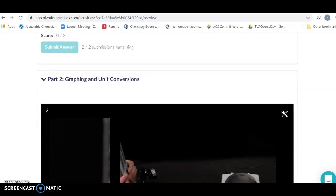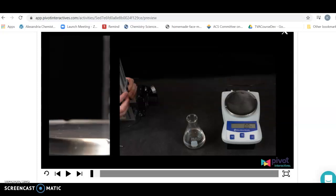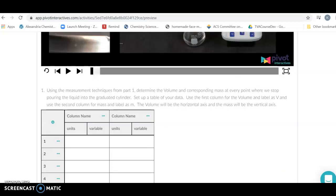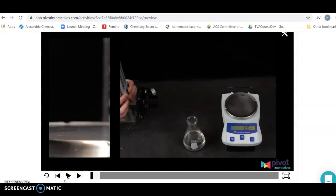The purpose of this lab is not just to measure the mass of a liquid and its volume, but to actually get the density of the liquid. To do this we need to take multiple data points — we're never going to use just one. Here, using the Pivot videos, we're going to collect the data, graph the data, and go from there. To collect the data, we're going to hit the play button.